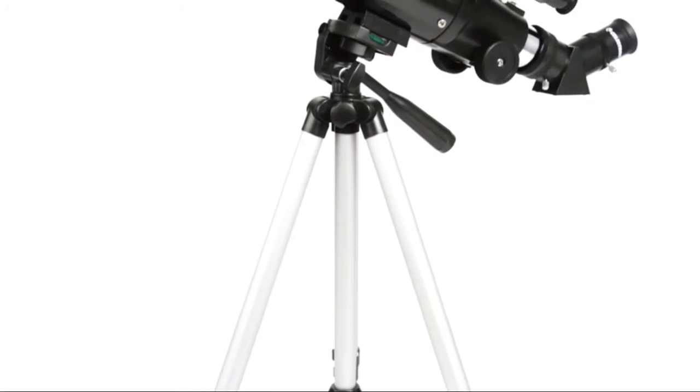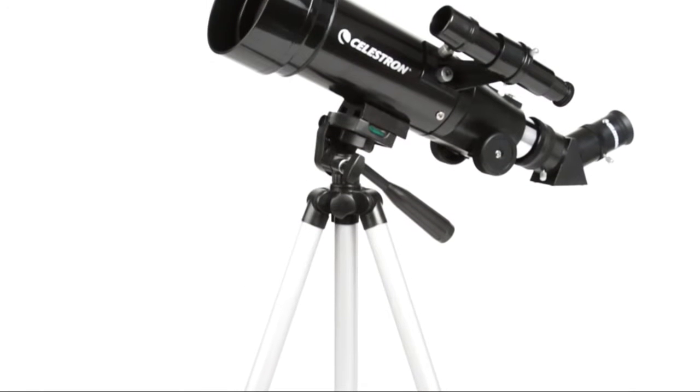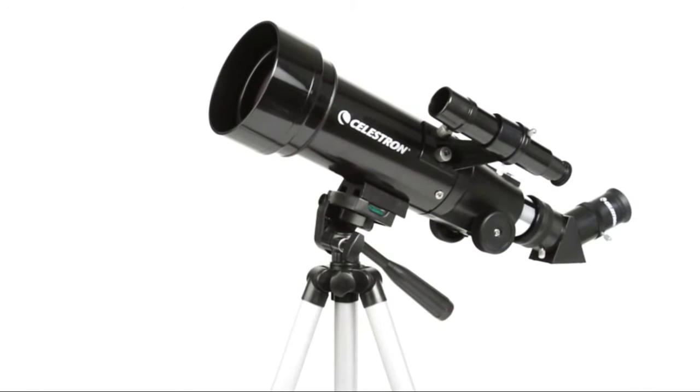With Celestron's TravelScope, it's never been easier to take a high-quality telescope on the go.